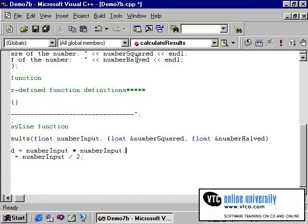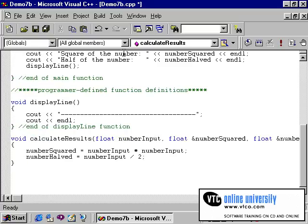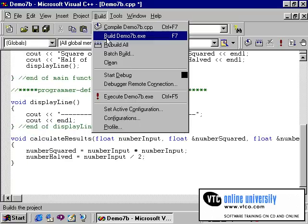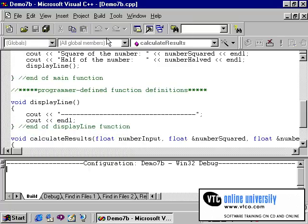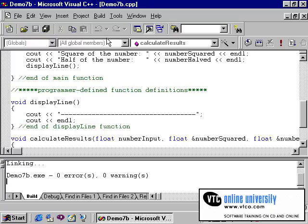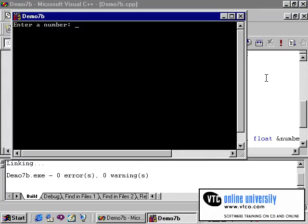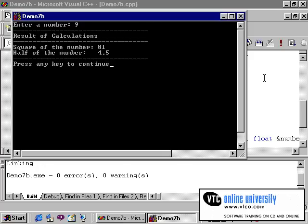Now let's recompile our program to see where we stand. Now it compiles normally and we will run the program. I will enter the number nine, and as you can see, our program is again working correctly. As far as the user is concerned, the program functions in the exact same manner as our original program, except now we are making use of functions.